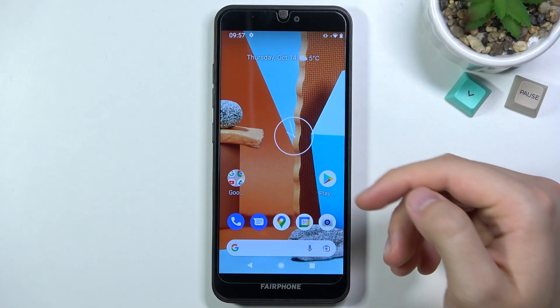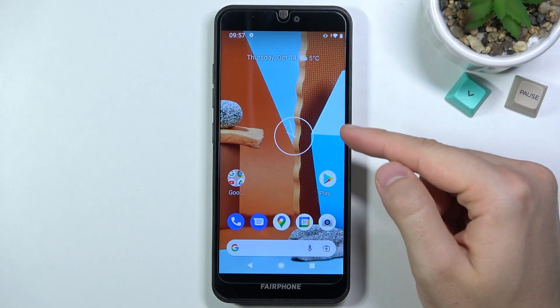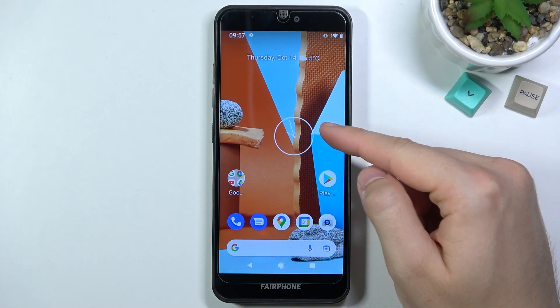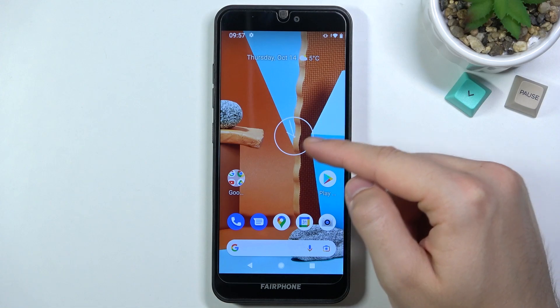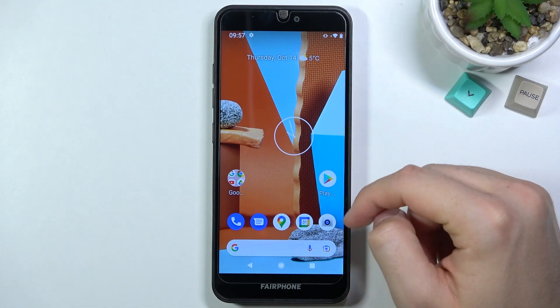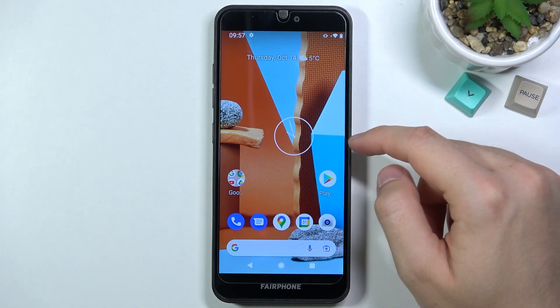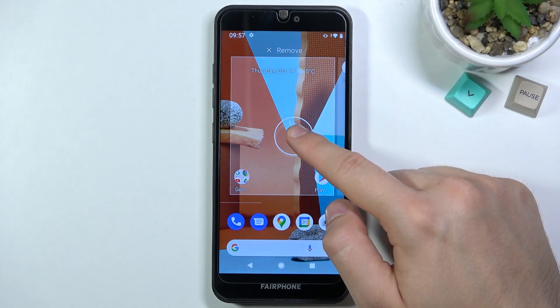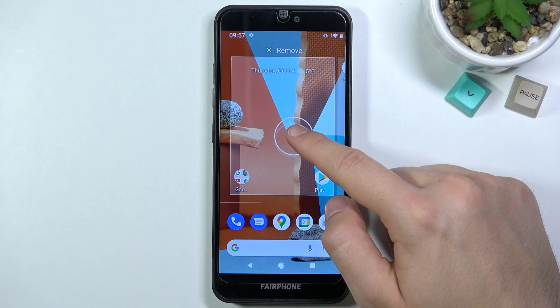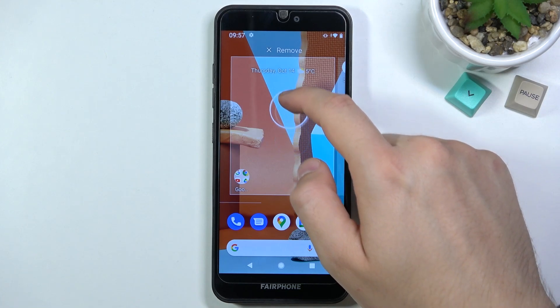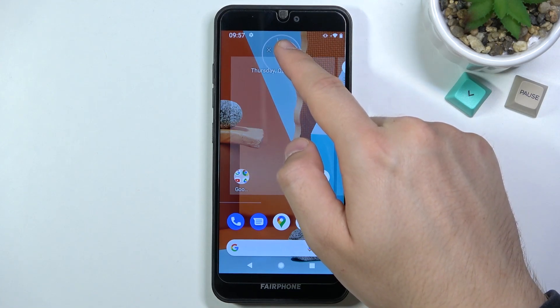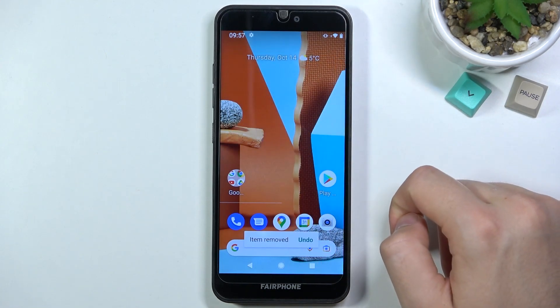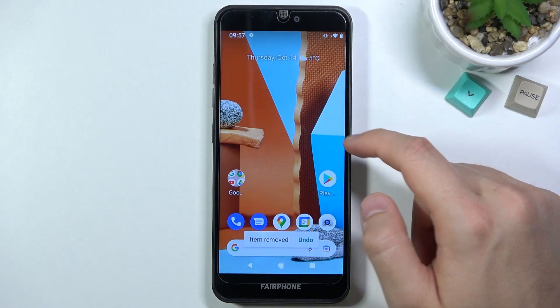Welcome. Today I will show you how you can remove and add home screen widgets in FireFone 3. To remove a widget, click and hold it, then drag to remove it.